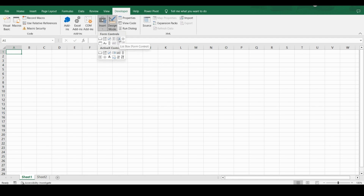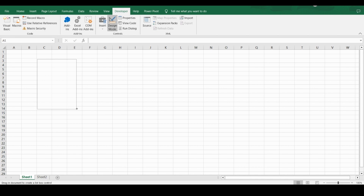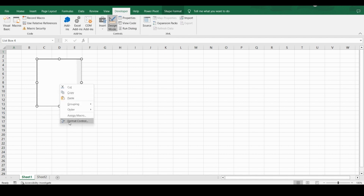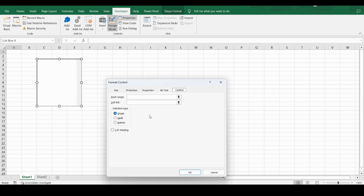I click on this list box and wherever you want, just drag it. Now this is selected — you can click on Properties or right-click and select Format Control. I click on Properties. One of the main properties here is Input Range — this is the list of options you want to show.